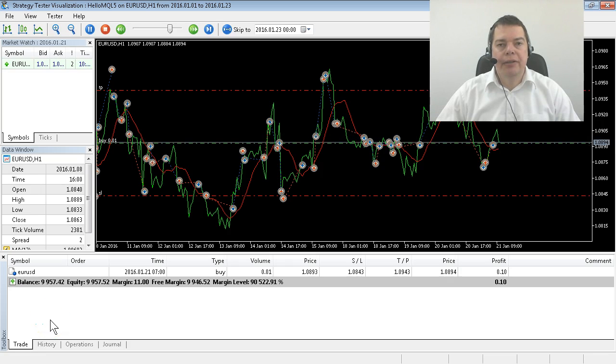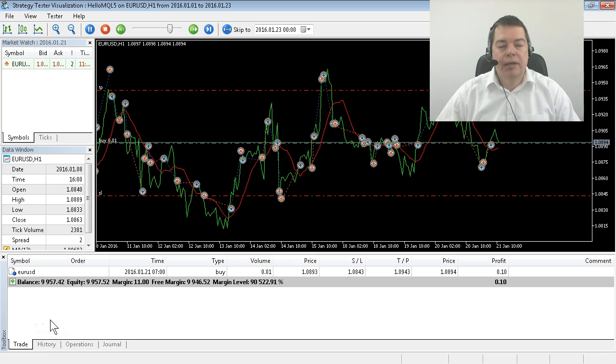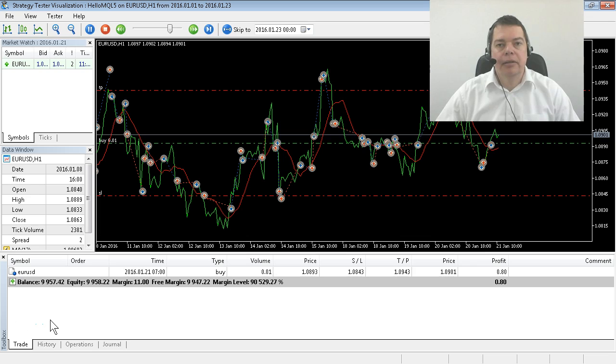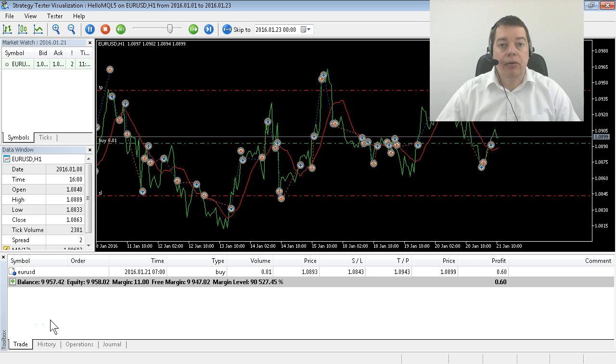Okay, you have created your first Expert Advisor and started it in less than 20 minutes, congratulations!